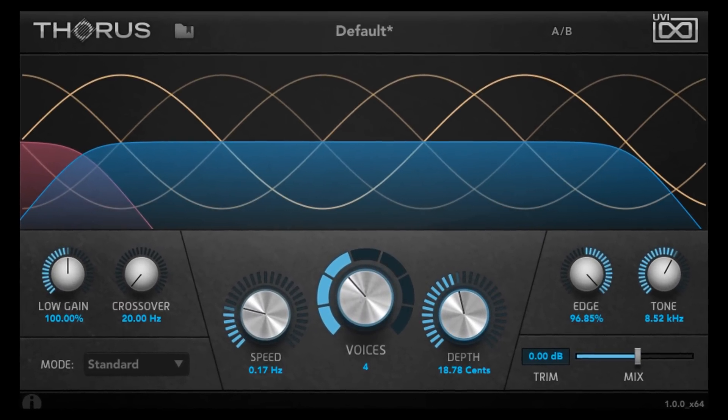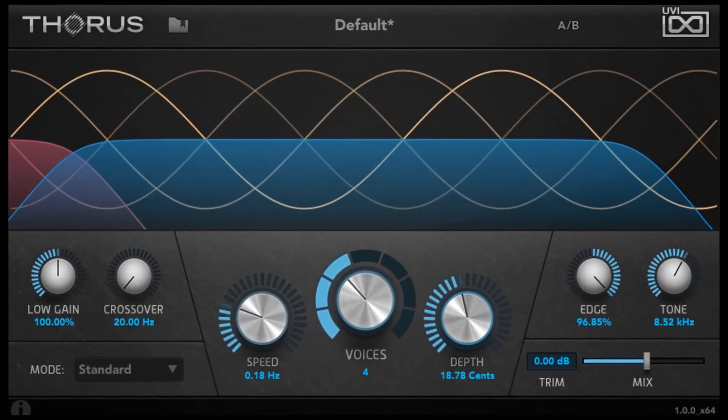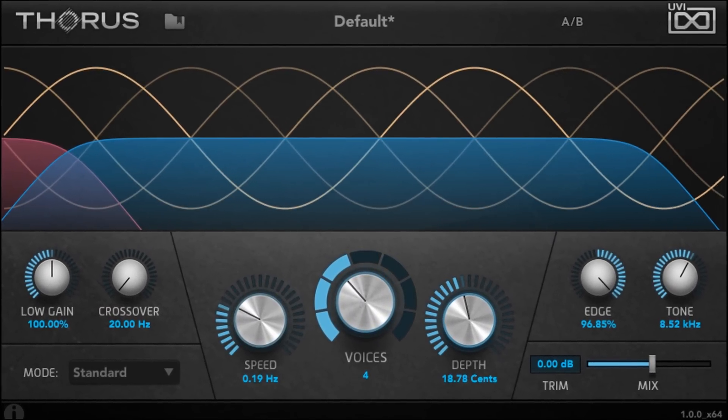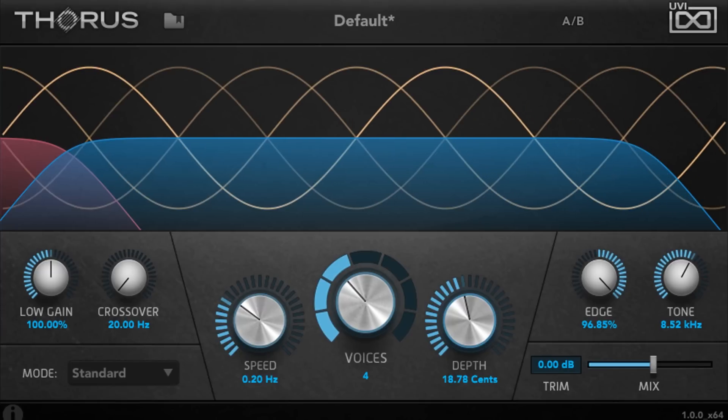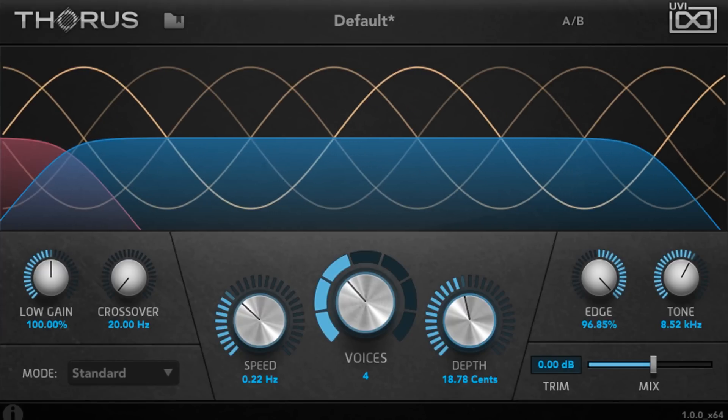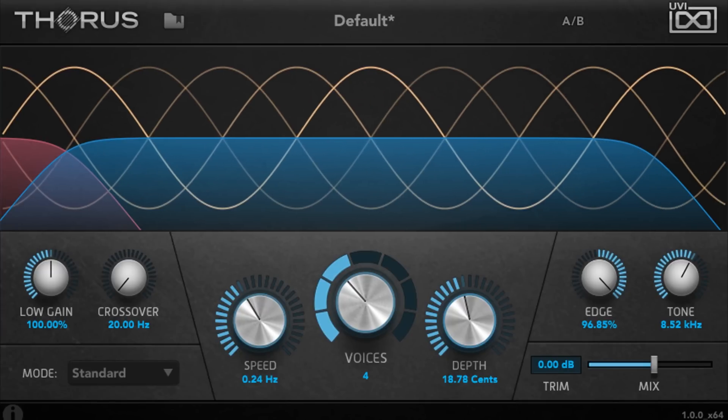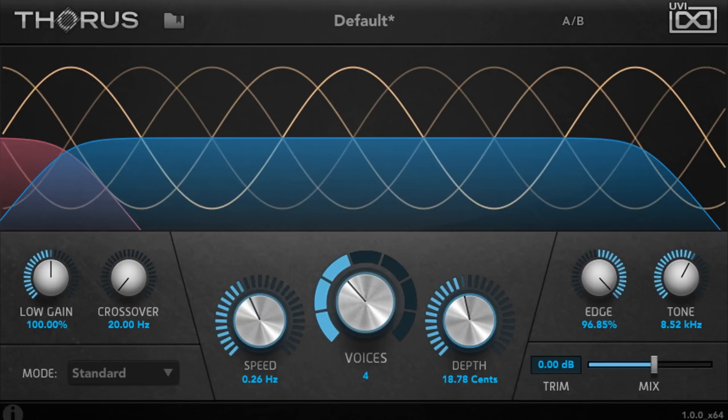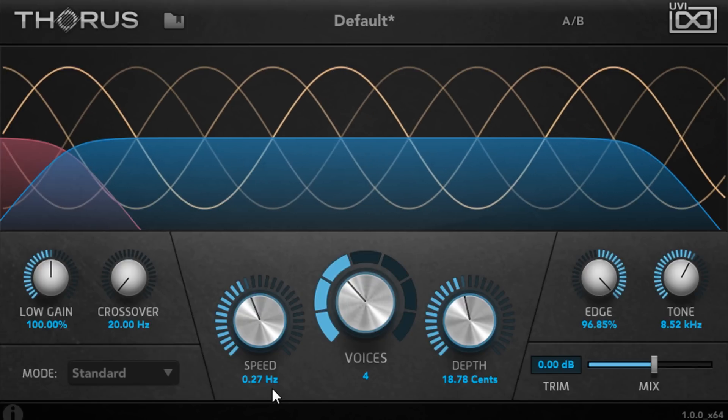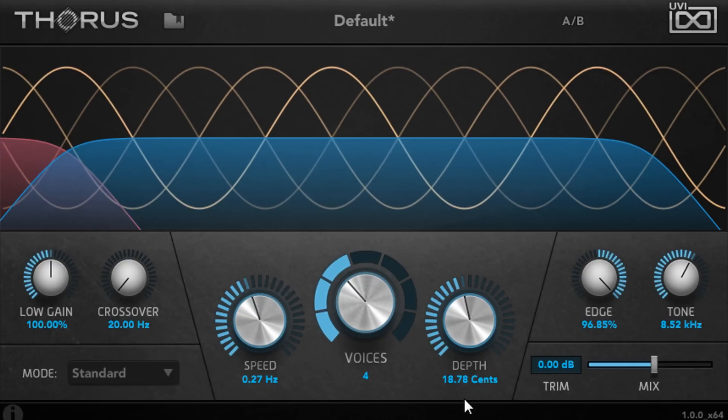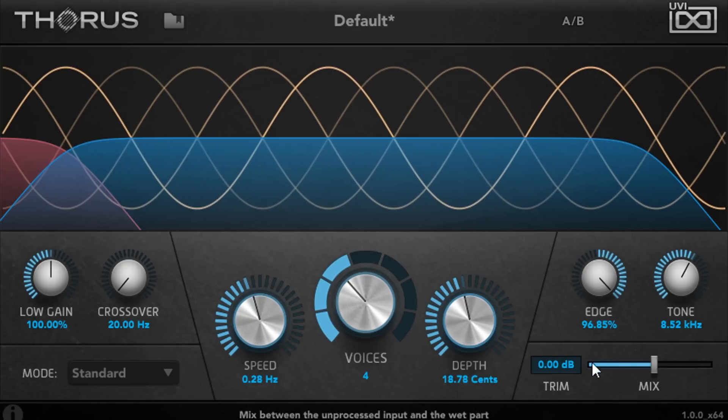Thorus provides up to 8 voices of remarkably clear and transparent chorusing, with an intuitive interface and precise control over modulation speed, depth, and color.